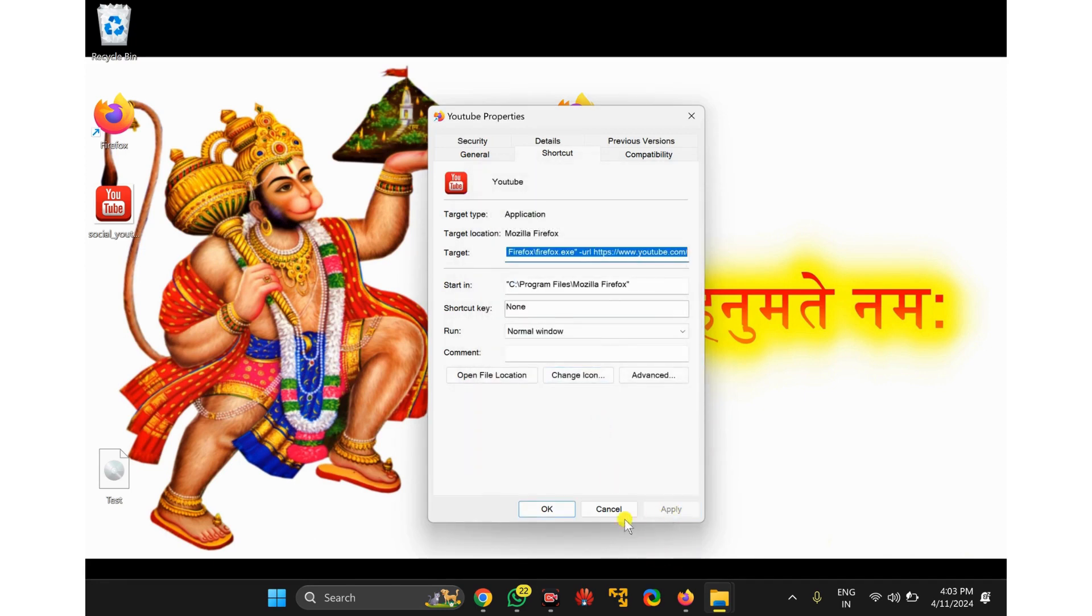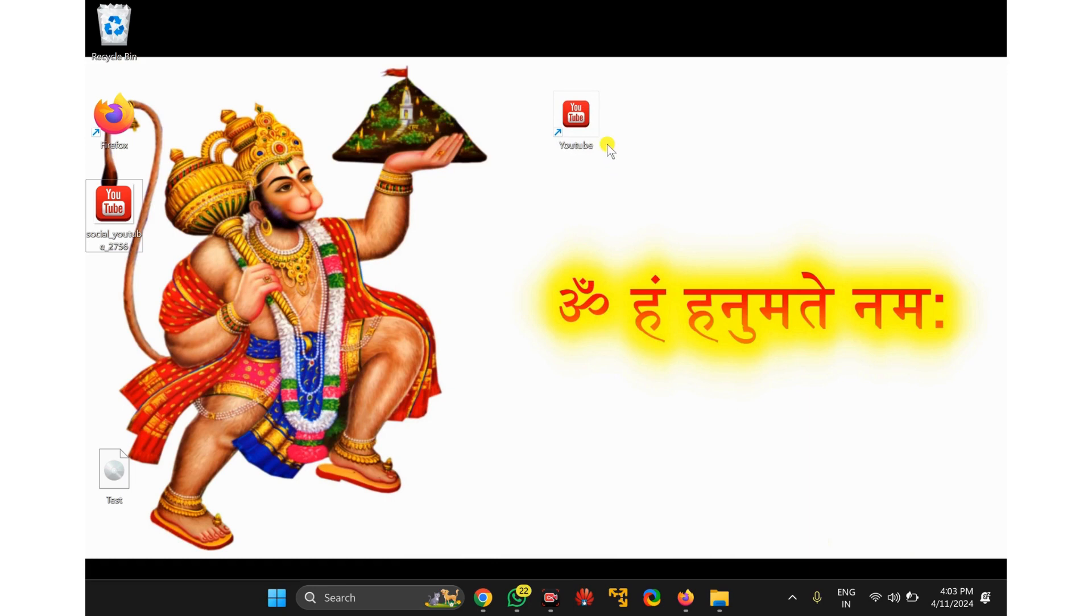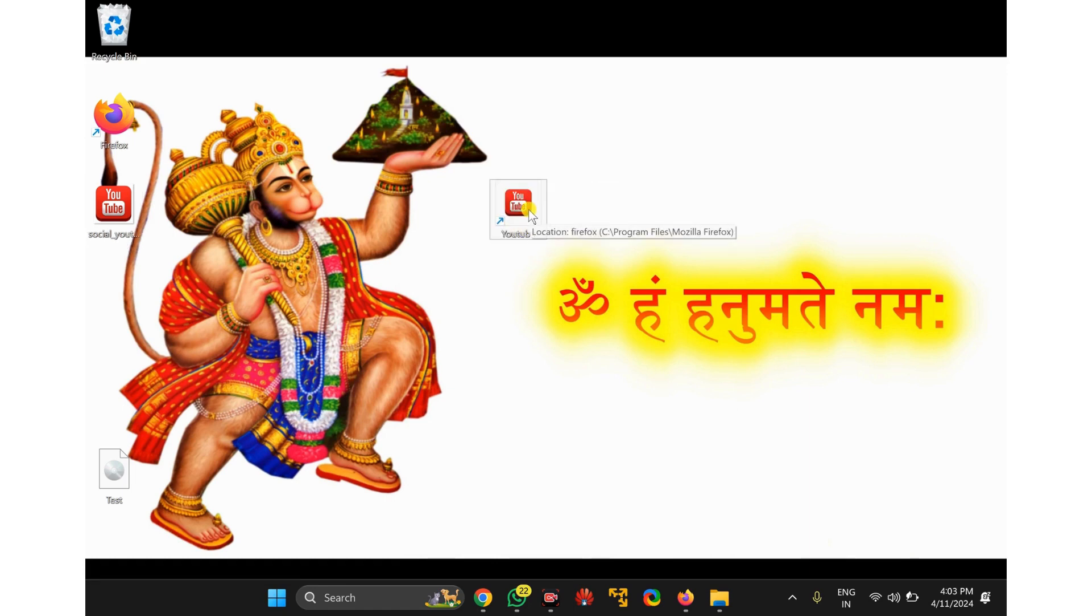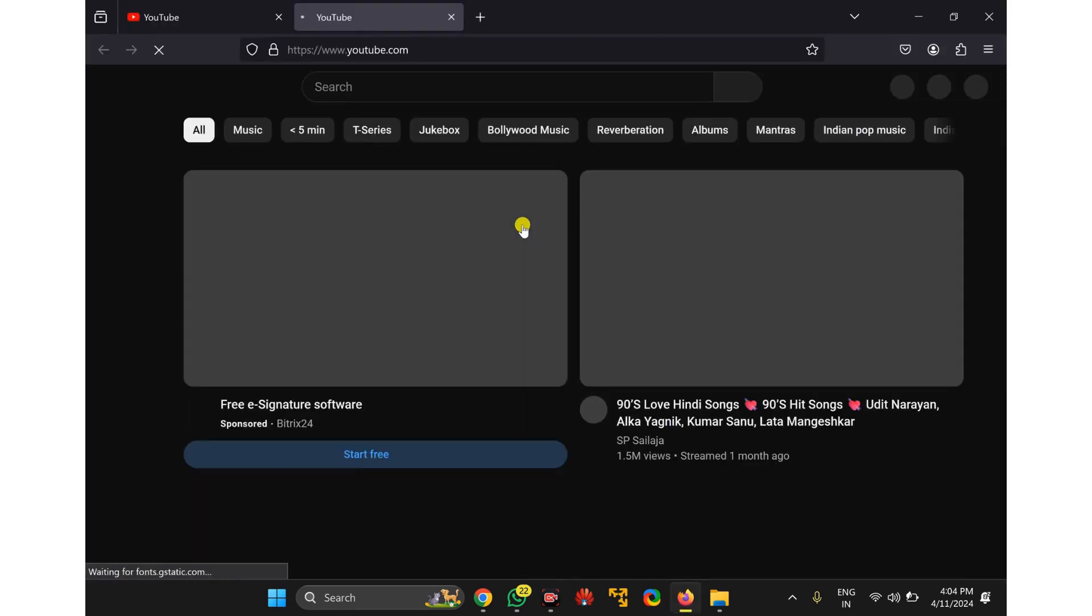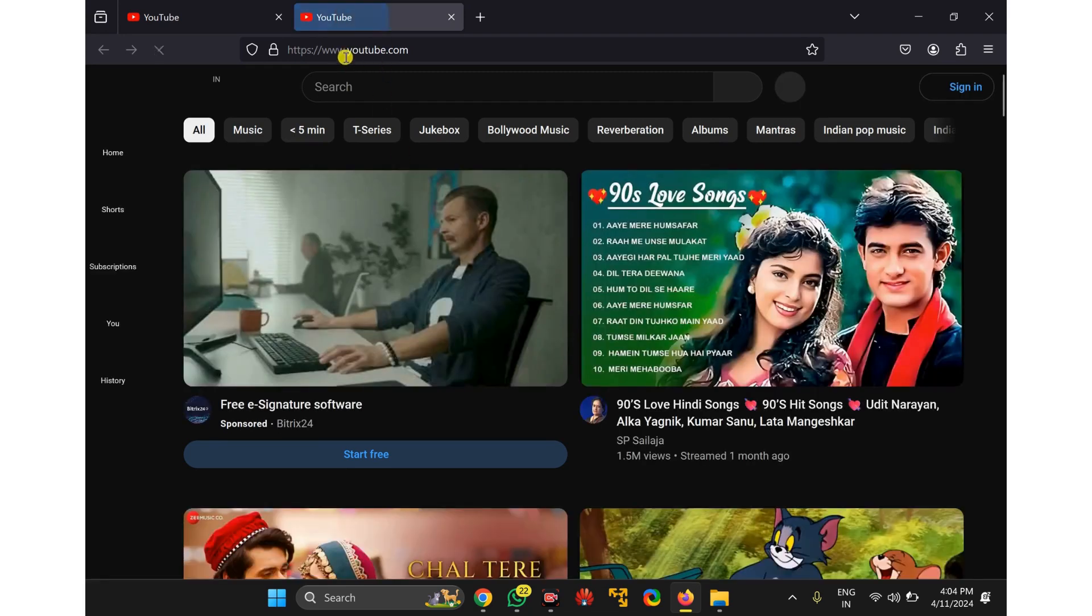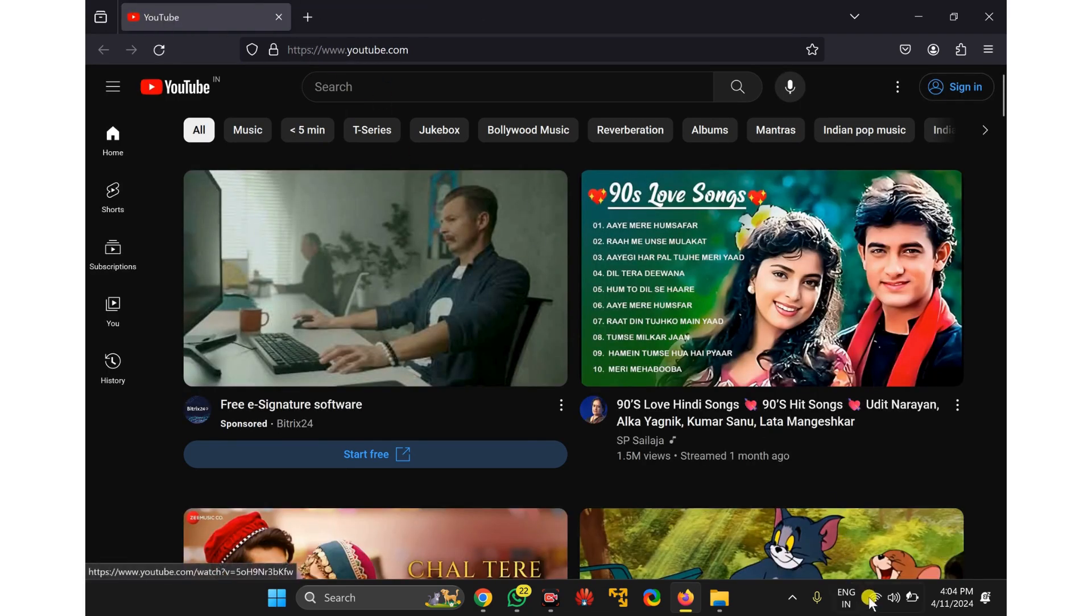Now click on the Apply button, then click on the OK button. This will create a beautiful desktop shortcut for YouTube. Whenever you double-click on this desktop shortcut, it will automatically open in a new tab in your Firefox browser.